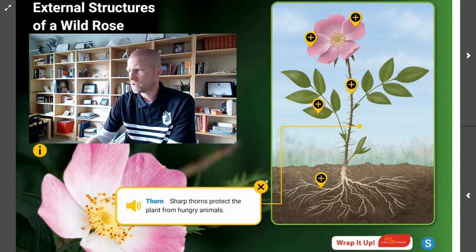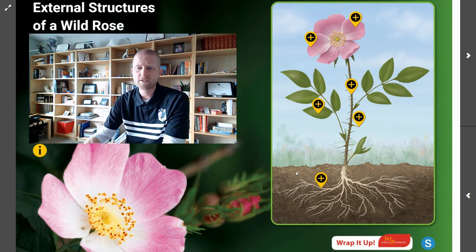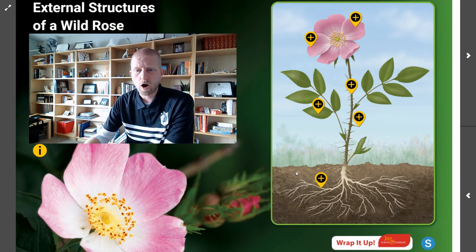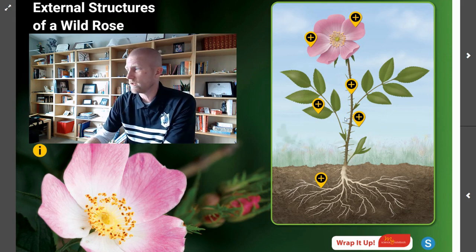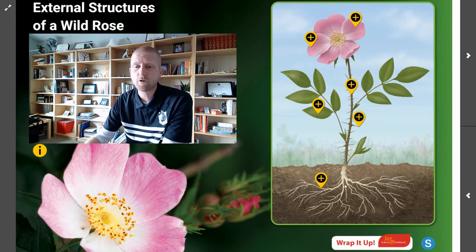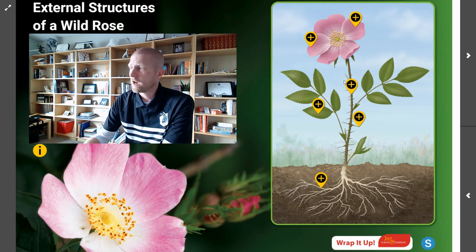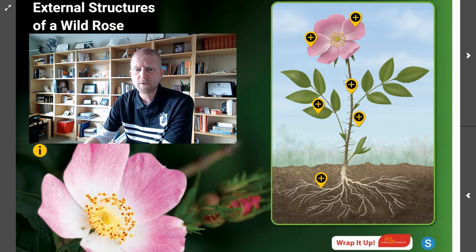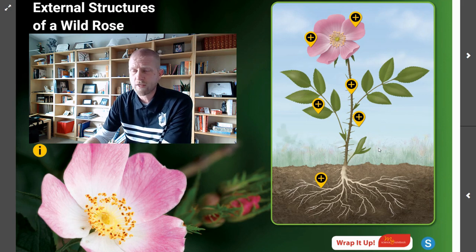As you can see, we have different call-out buttons on our diagram. We're asking ourselves: what are all plants, including wild roses, made up of? They are made up of different structures identified by those call-out buttons. All of these structures are observable on the outside of the plant, and every one of them is important for the growth and survival of the plant.